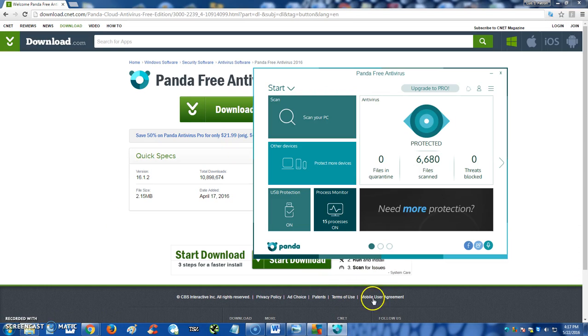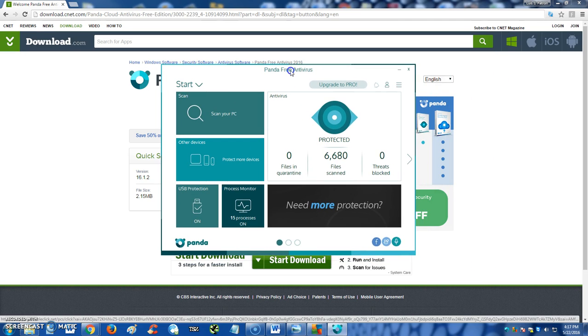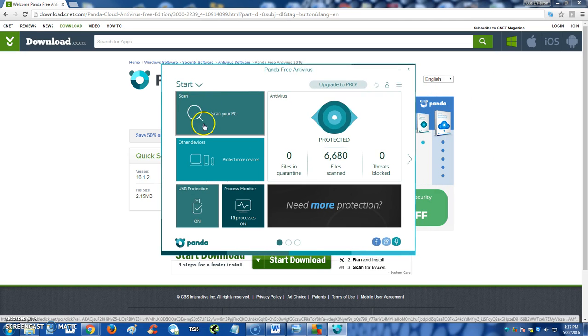Once you download it, this is what it looks like here. It's actually very easy to use. If you notice right away off the bat, it's got a scan your PC button here.